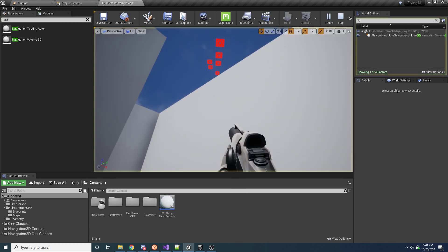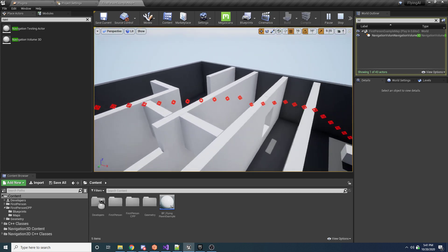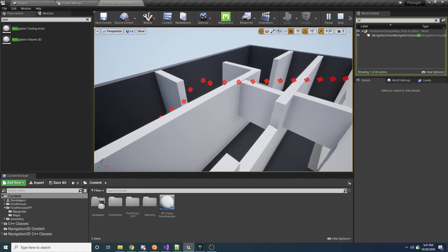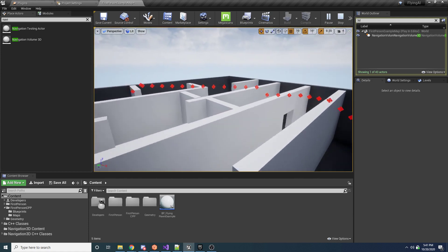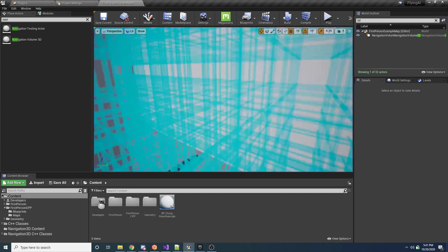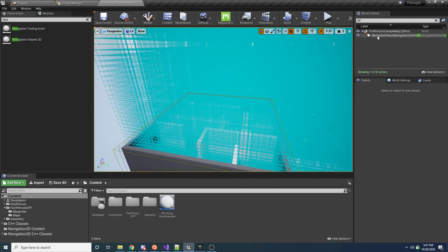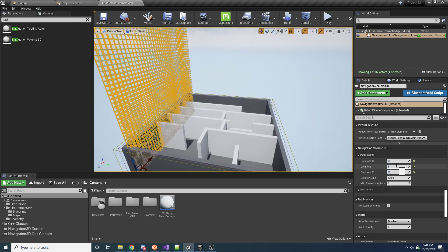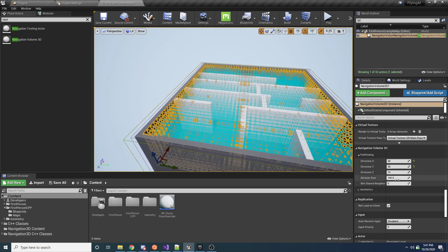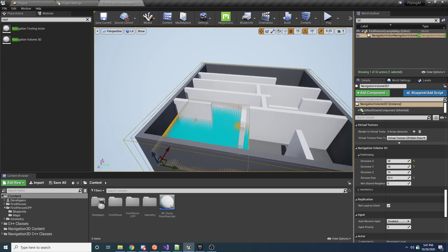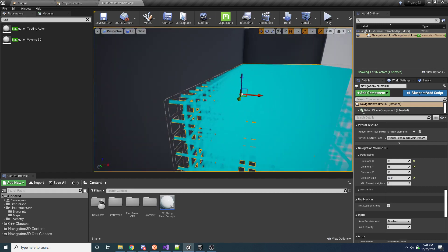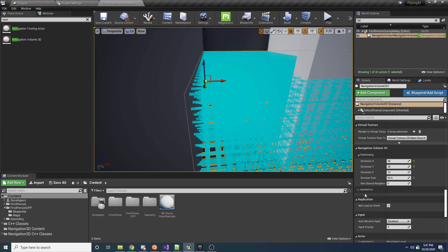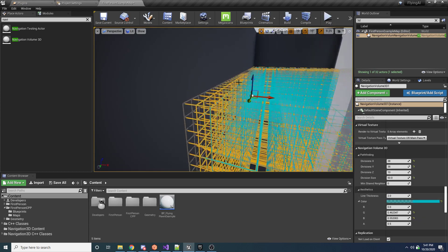The algorithm is truly dynamic — it'll find the best path based on the grid, even going up over all the walls if the grid allows. Let me set the grid back to how it was: 38 by 38 by 10. The Division Size controls how big an individual cube is. If I change it from 50 to 100, it cuts each axis in half, making the overall grid a lot smaller.